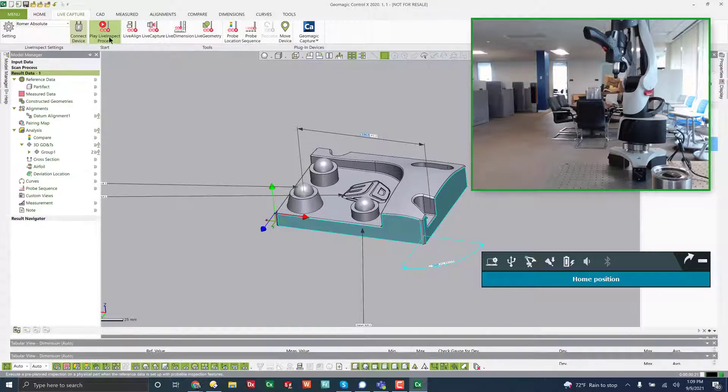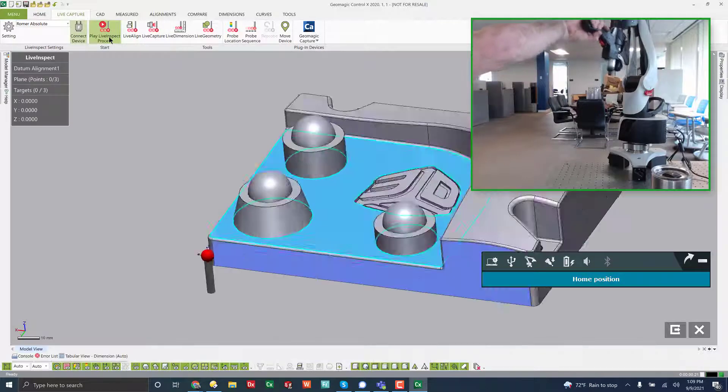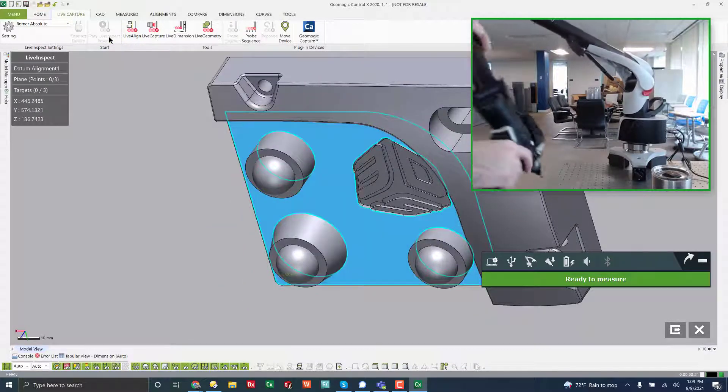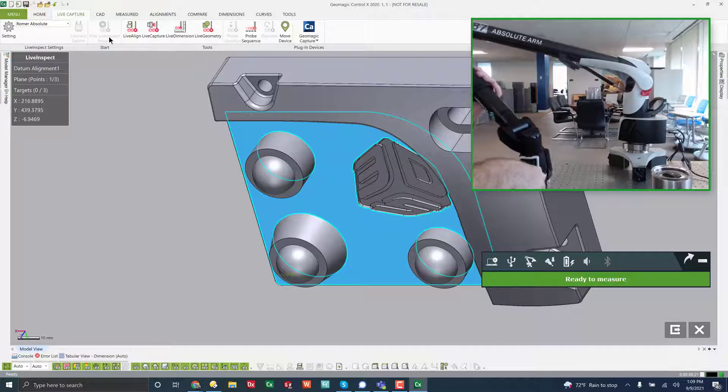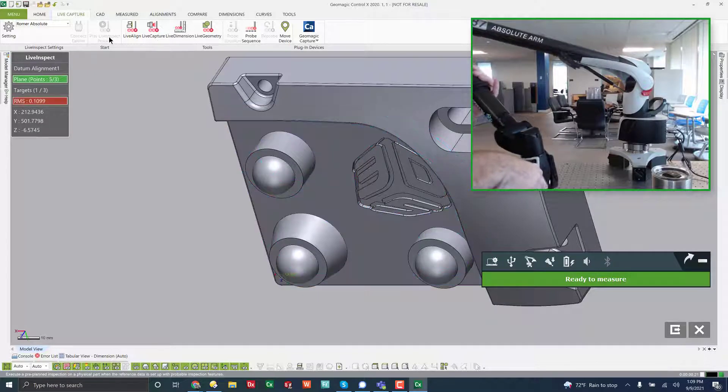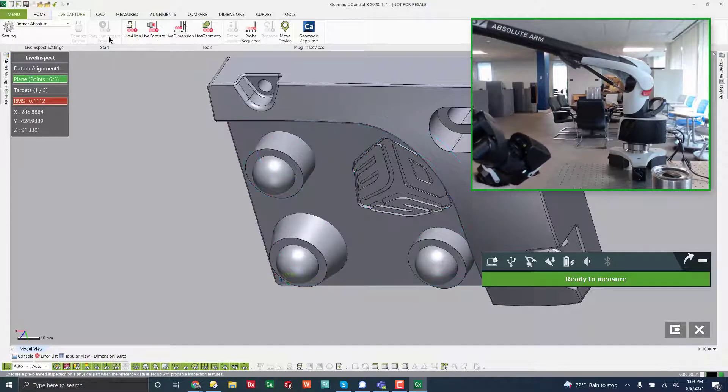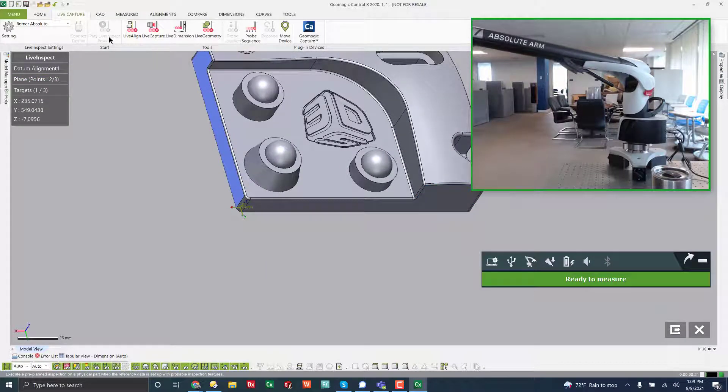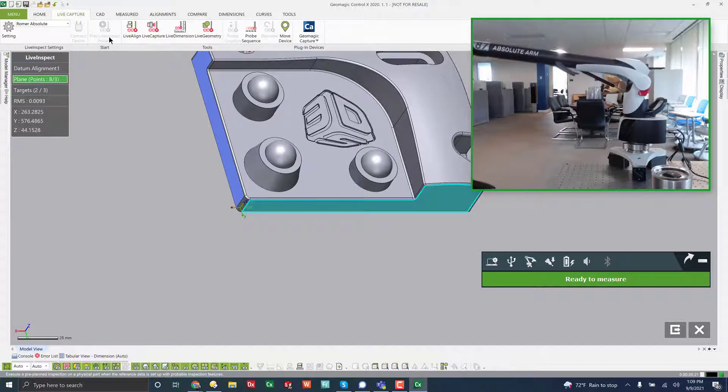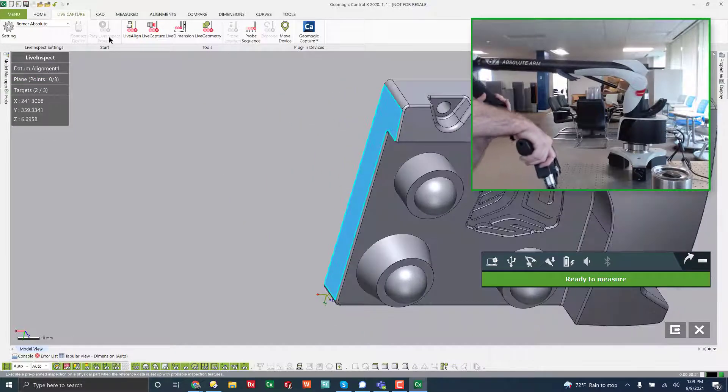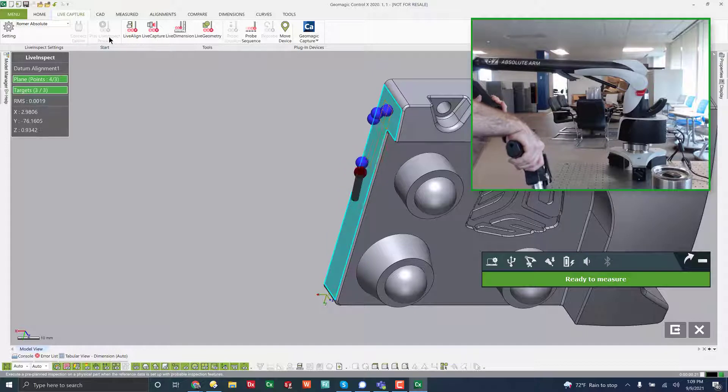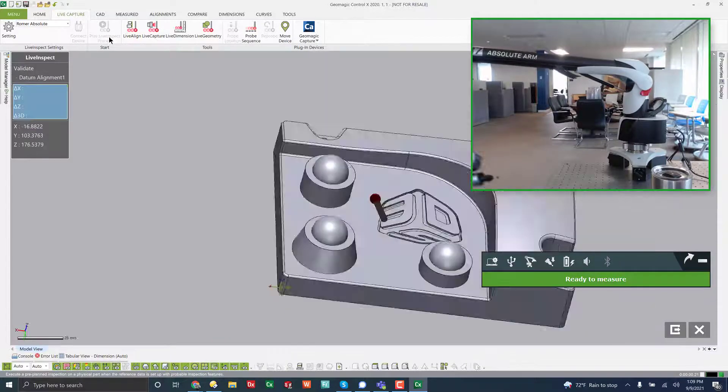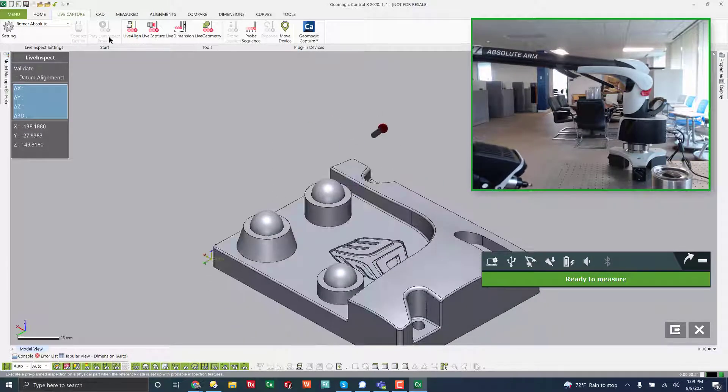It's going to prompt me to go ahead and measure the things that I need for the alignment, planar face, planar face, all geometries measured. So the alignment is done.